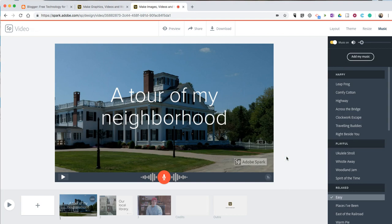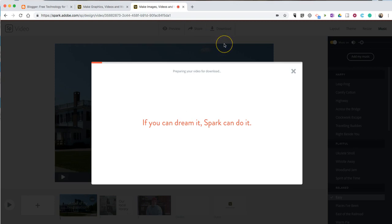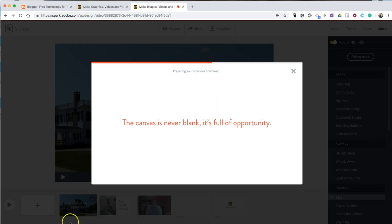When I'm finished with my video and I'm happy with everything that's in it, we can hit the download button and it will save as an MP4 file on my computer. Or we can hit the share button to share it online. So, that's how you can create a simple video by using Adobe Spark. For more tips and tricks like this, please check out FreeTechForTeachers.com and PracticalEdTech.com.